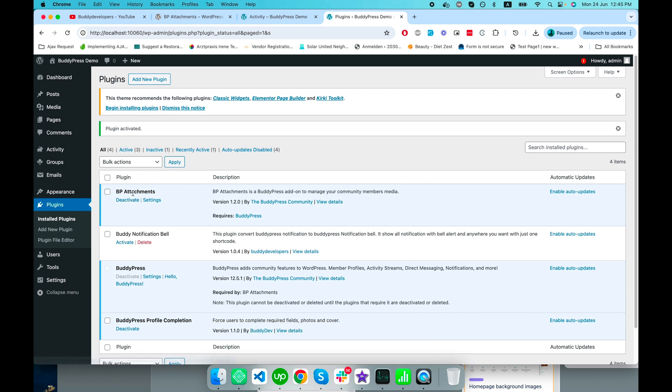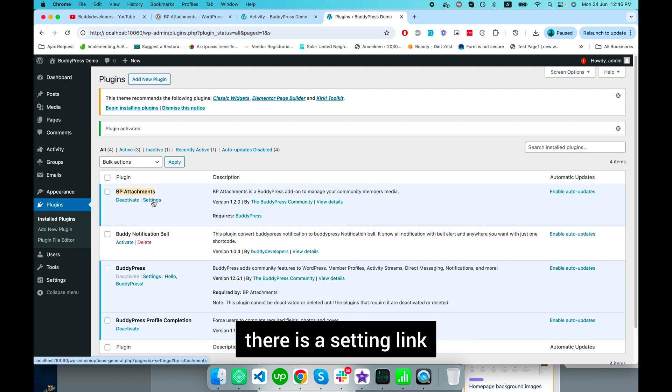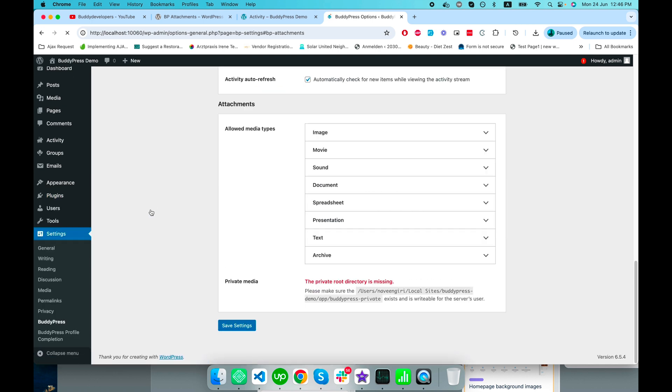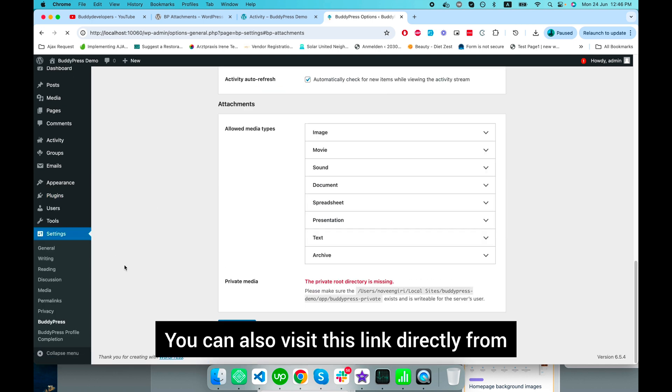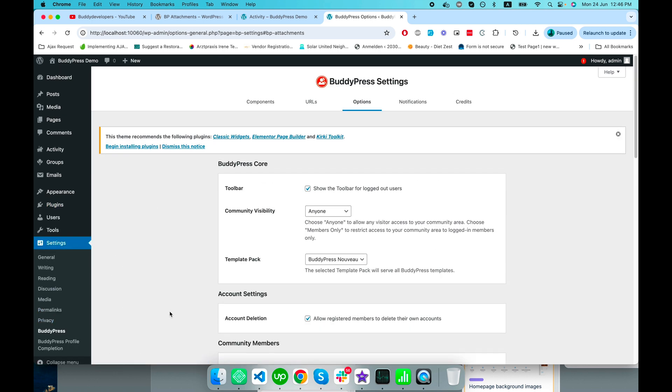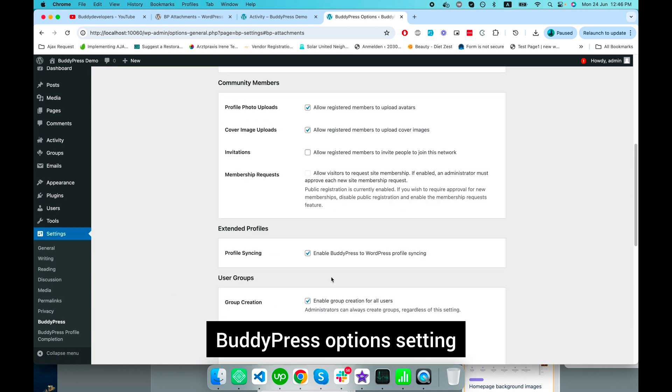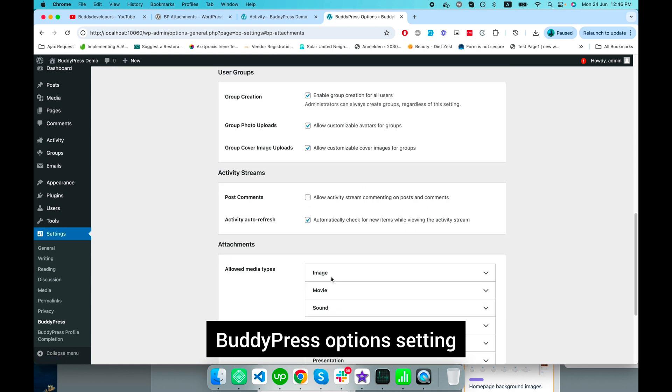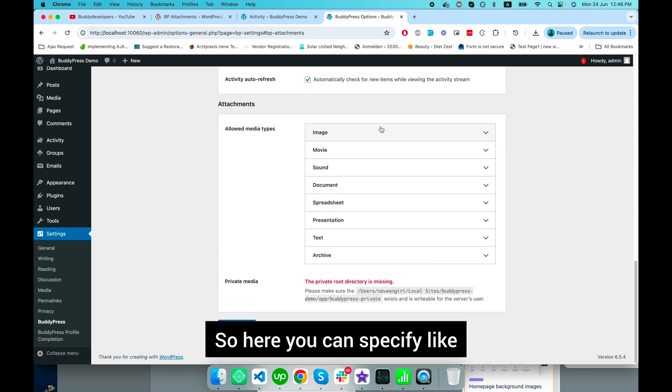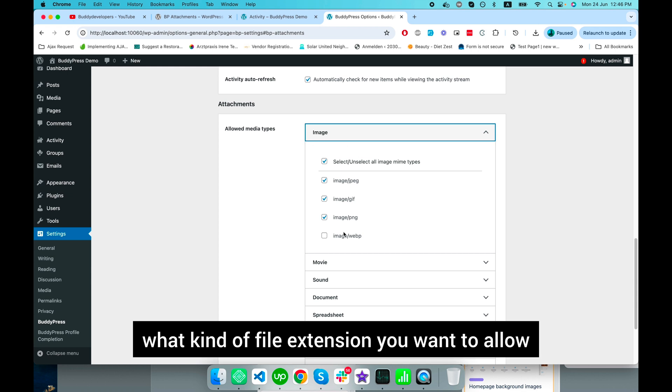After plugin activation, from the plugins tab you see BP Attachments with a settings link. We'll click on this link. You can also visit this directly from BuddyPress settings. Here you can specify what kind of file